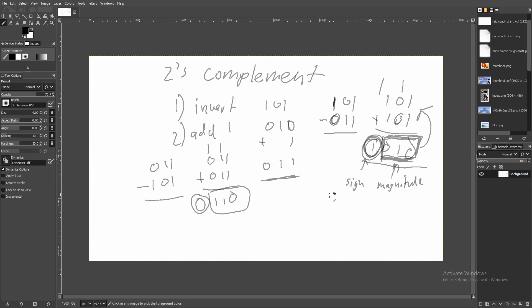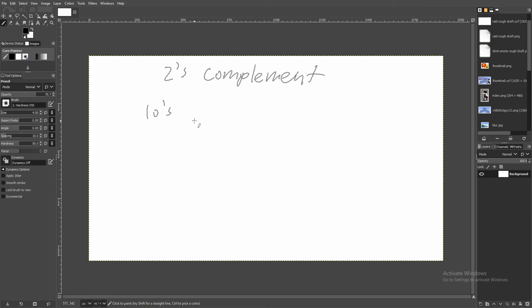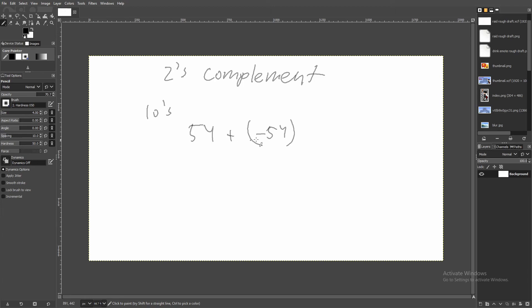To explain how two's complement exactly works, we'll go over ten's complement, where 'ten' represents base ten — so we're working with decimal numbers. A complement is a number that's able to substitute for a negative number because it shares a very similar property. We have positive 54 and negative 54.